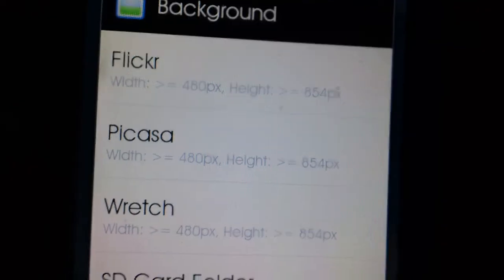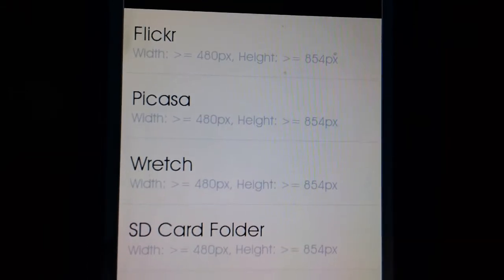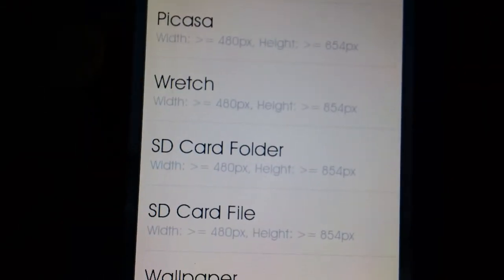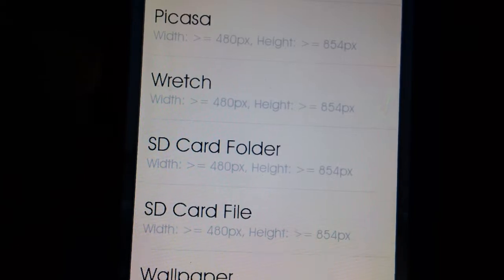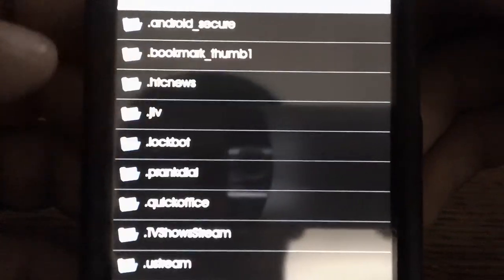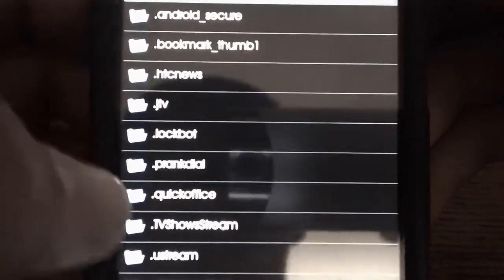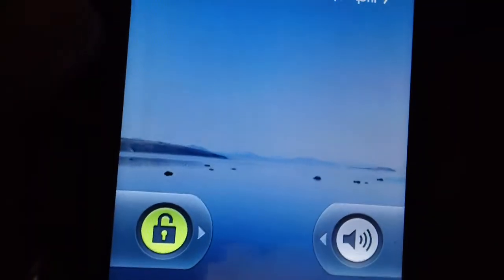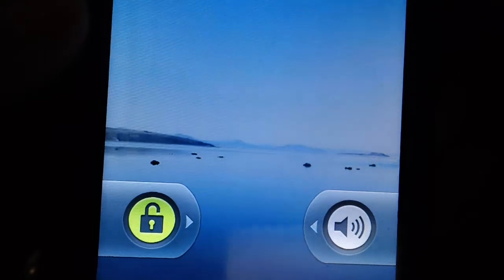Go back to the menu — check it out, background. Let's see what we can do. You can change the background — go to SD card folder. It takes you straight to your SD card and you can go to one of your pictures and put a picture in the background. Not bad at all.